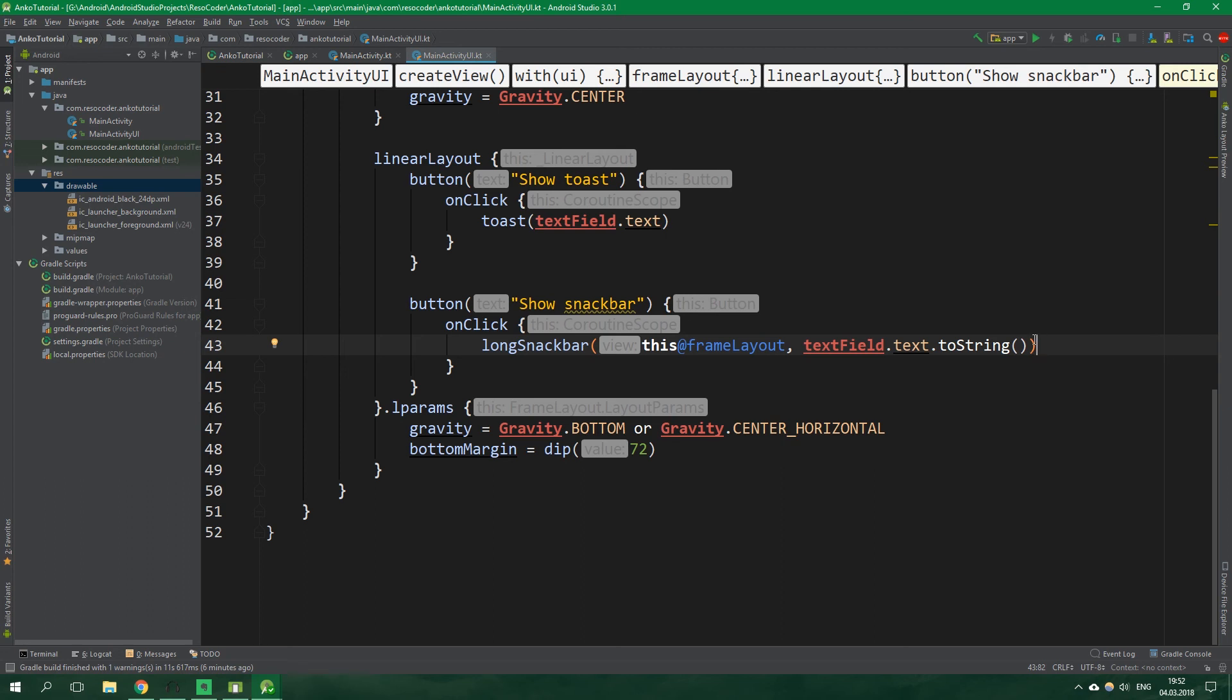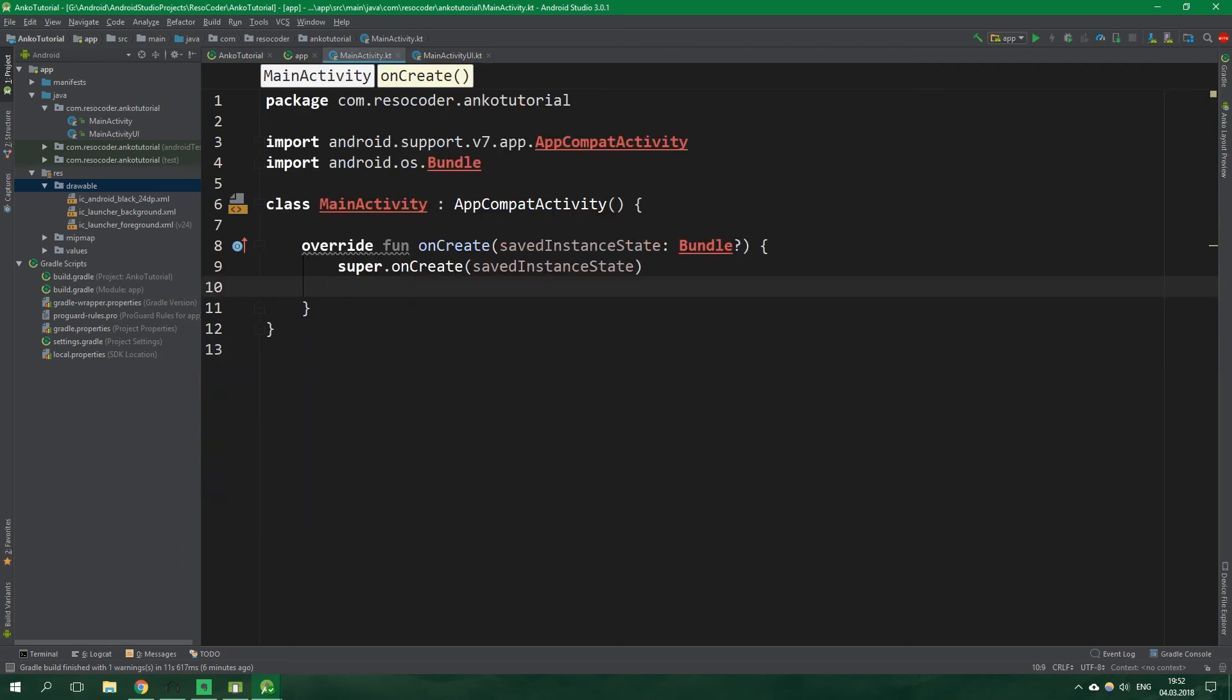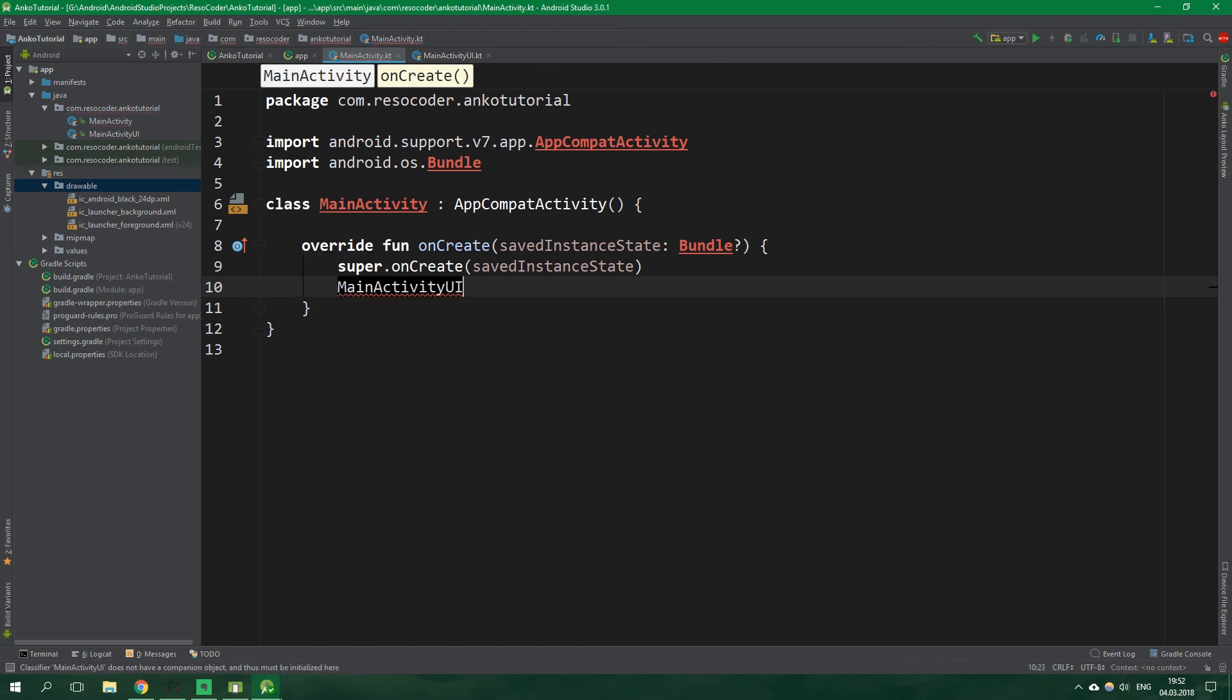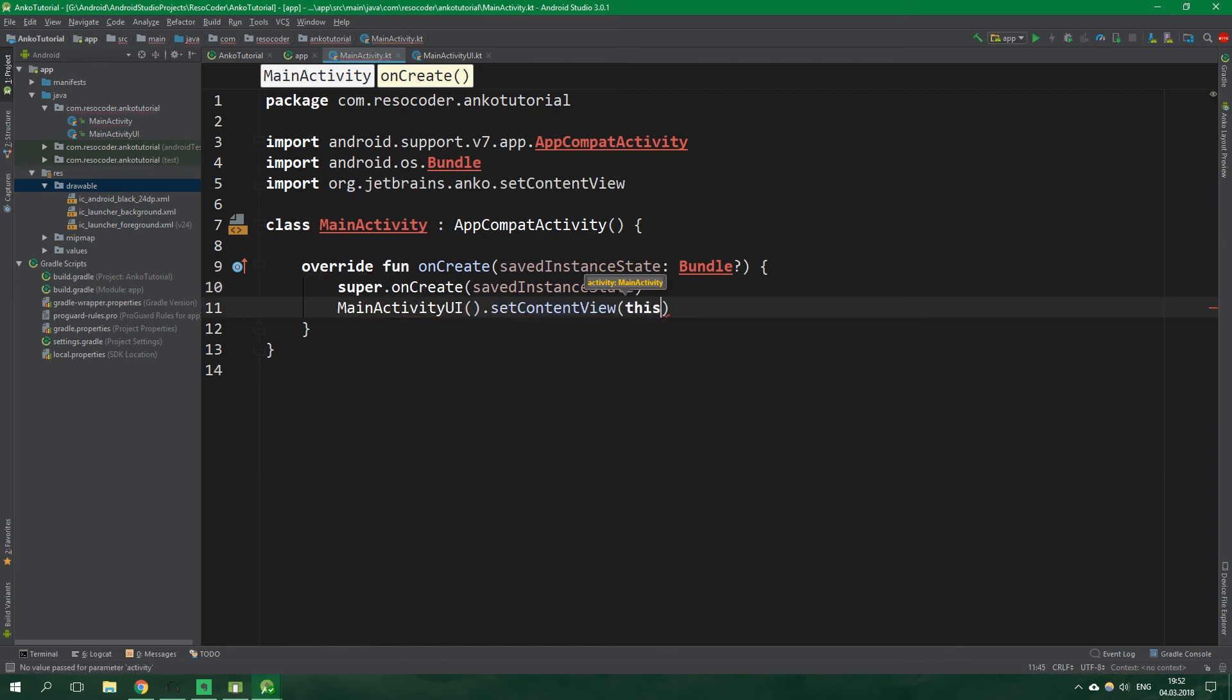And now the last thing that we need to do is to go to the main activity and inside onCreate write MainActivityUI and we want to instantiate it and then set content view of this main activity and now let's test this app inside an emulator.